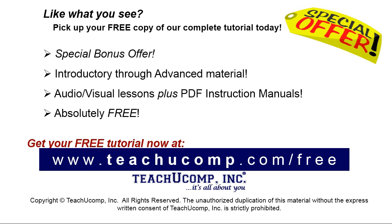Like what you see? Pick up your free copy of the complete tutorial at www.teachyucomp.com/free.